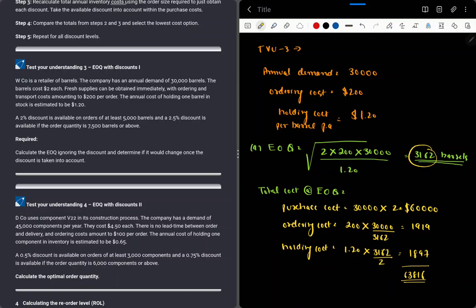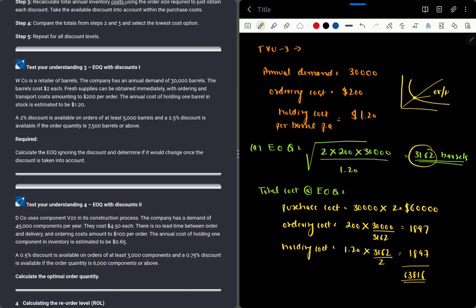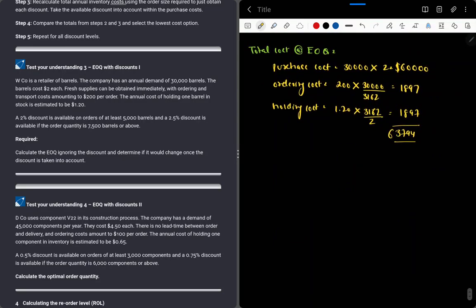I think I had a small calculation mistake. Ordering cost is $200 times 30,000 divided by 3,162, which is also $1,897. Technically, at EOQ the ordering cost and holding cost are equal — both are $1,897. So total cost at EOQ: $60,000 plus $1,897 plus $1,897 equals $63,794.